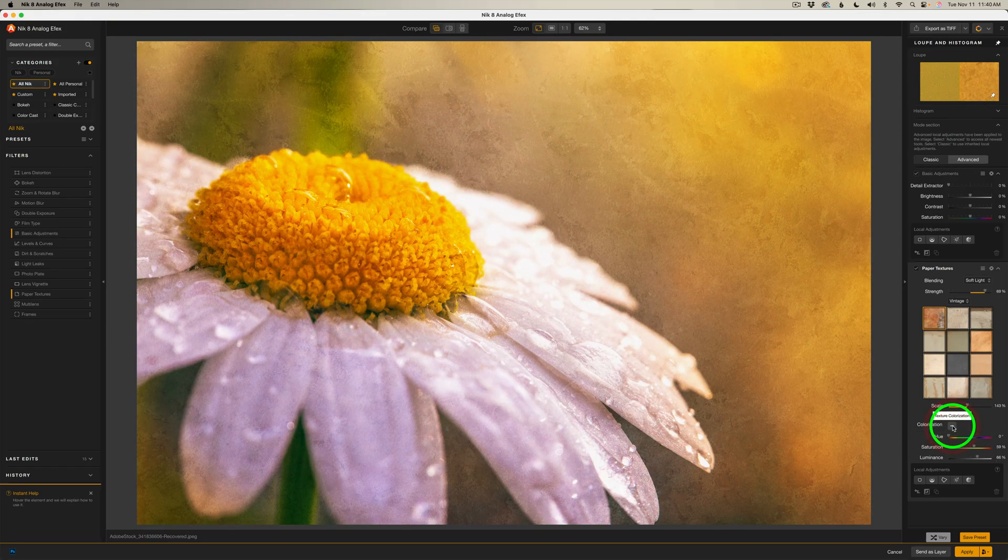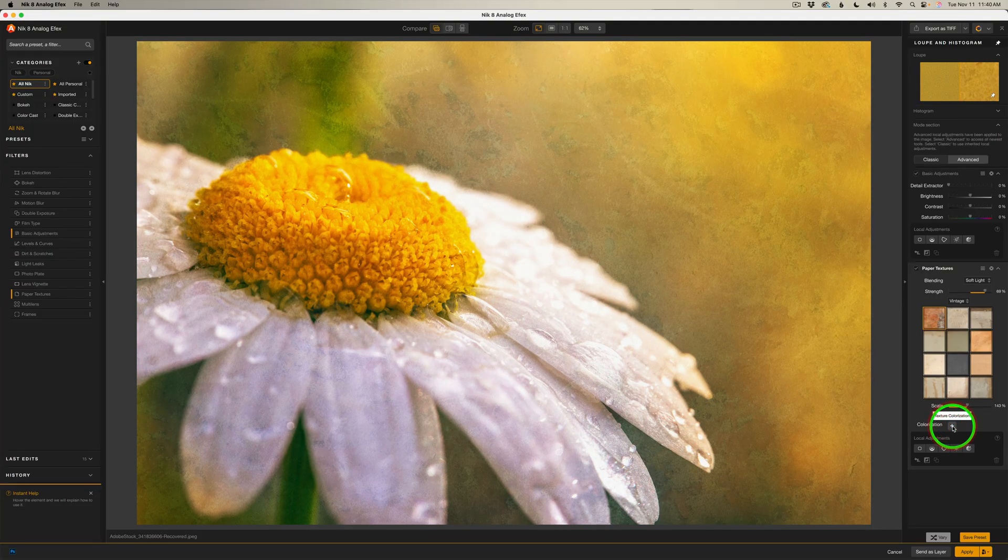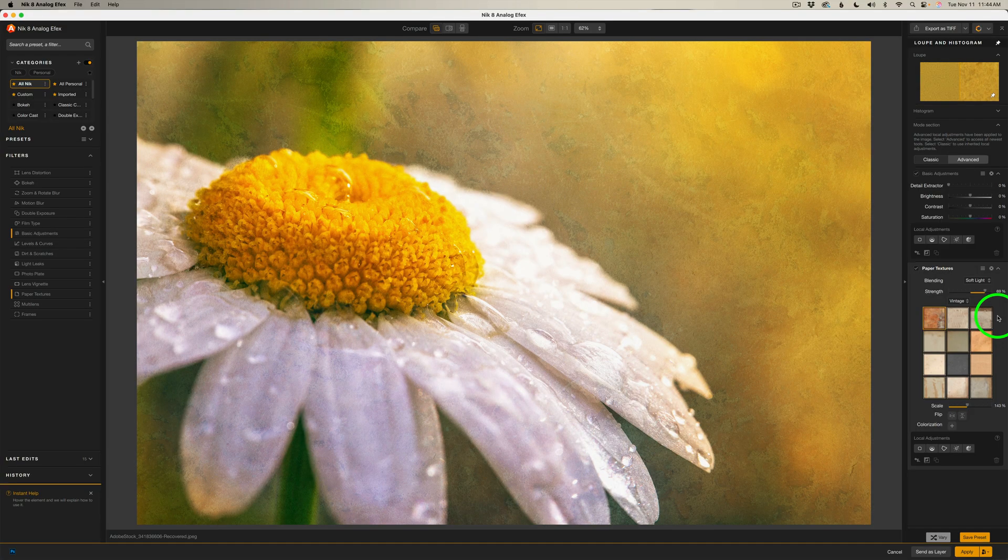And if you decide you don't want to use colorization, just click the negative and that shuts it off. So let me turn it on. Do I like it or don't I? Let me shut it off. I think I'm going to shut it off. I think I like it just the way it is.